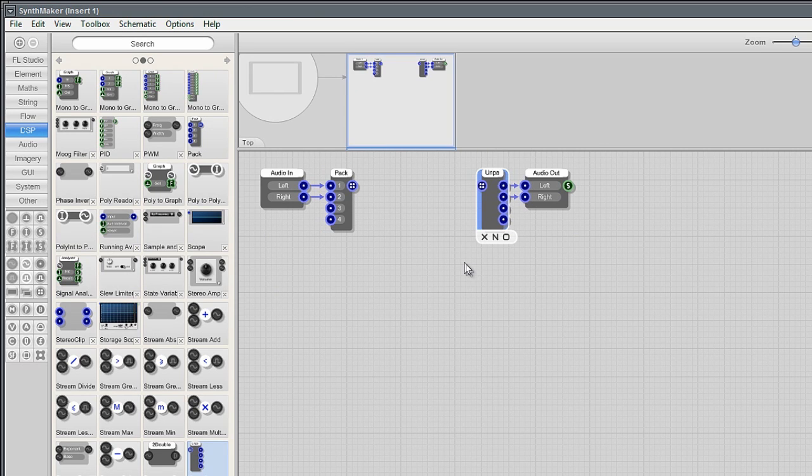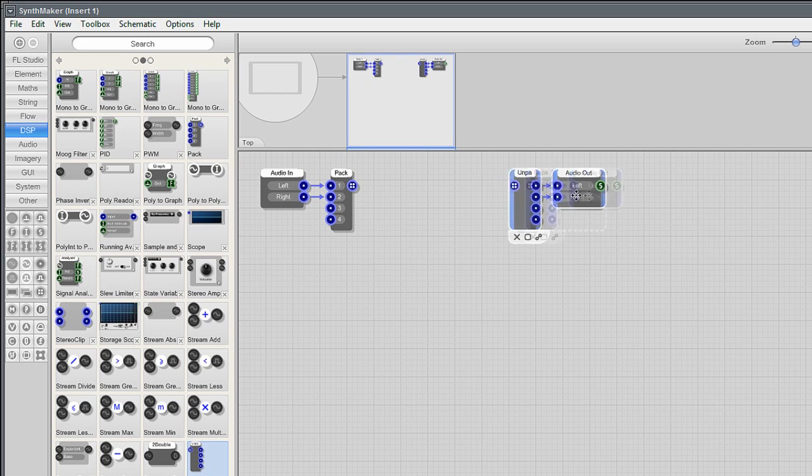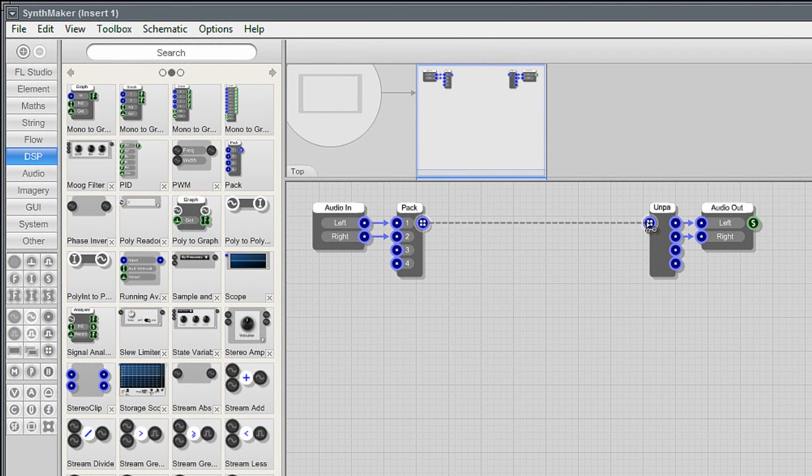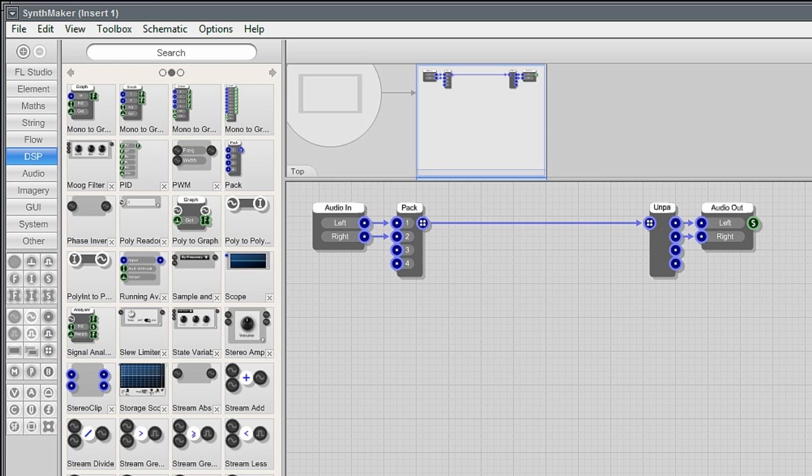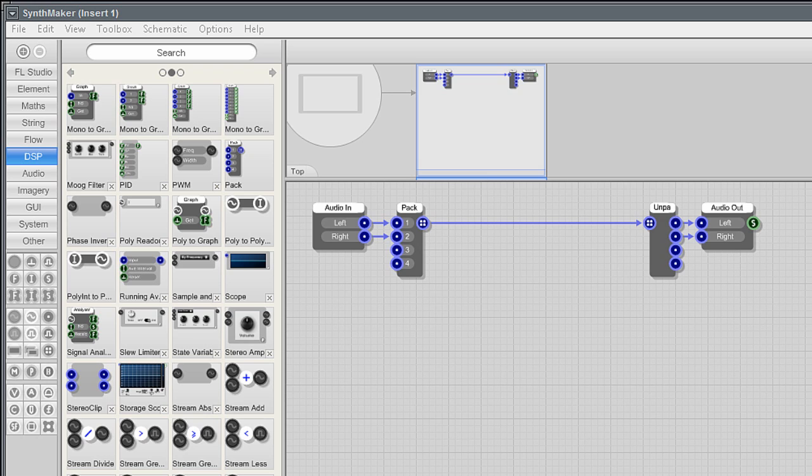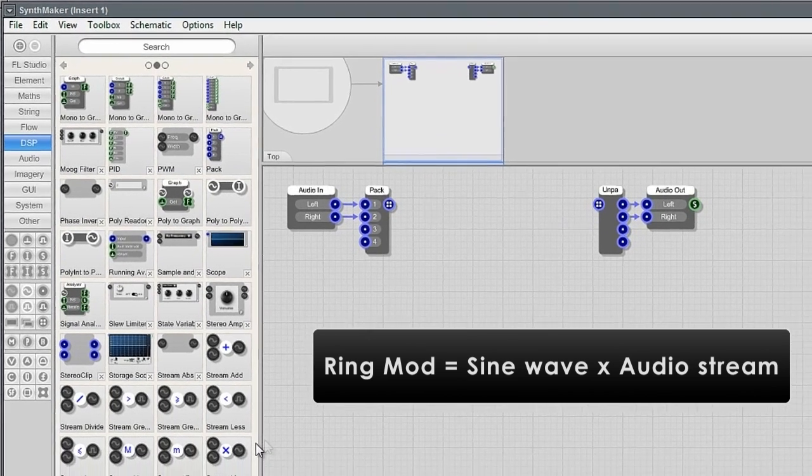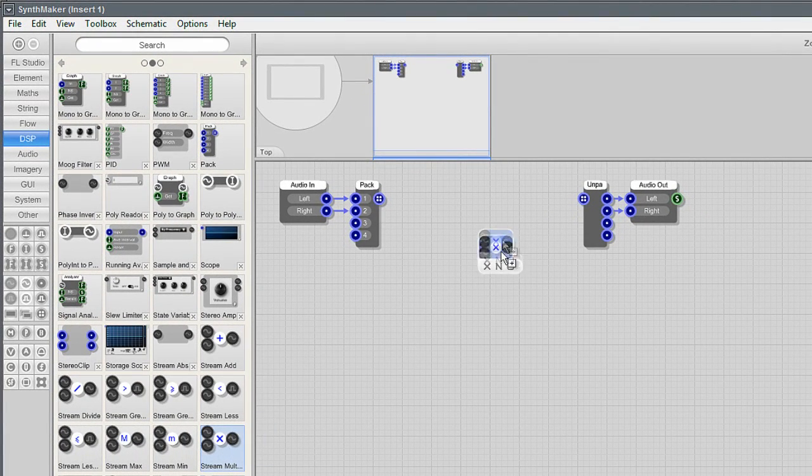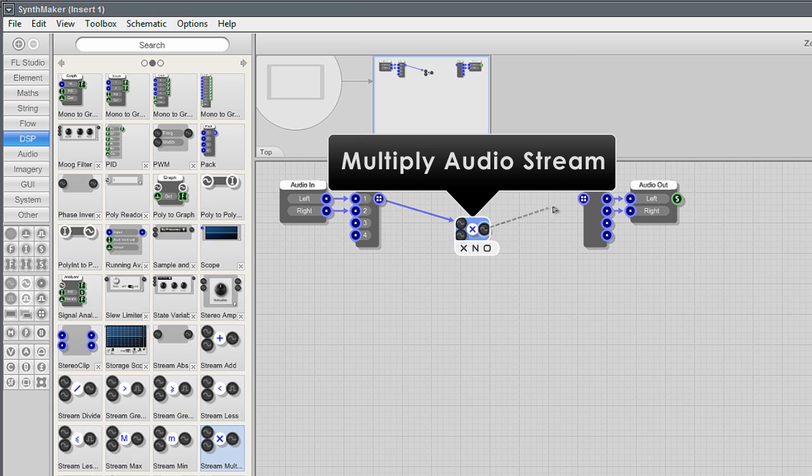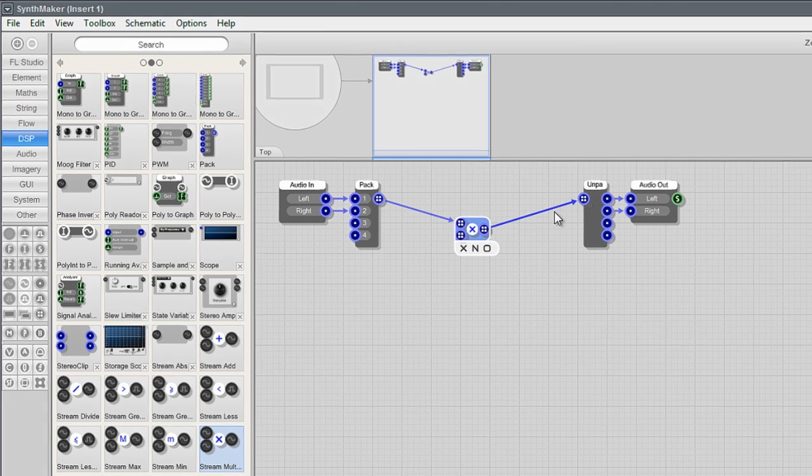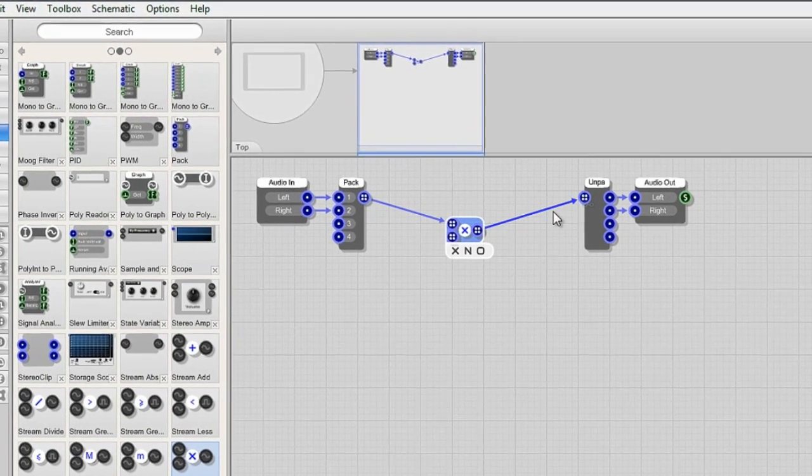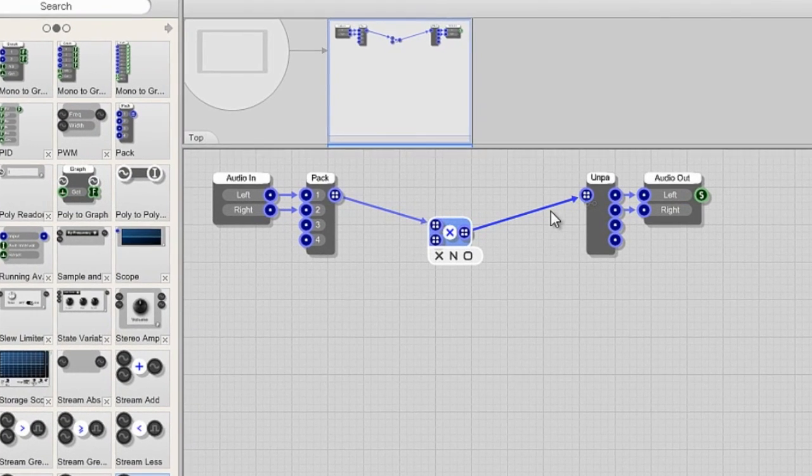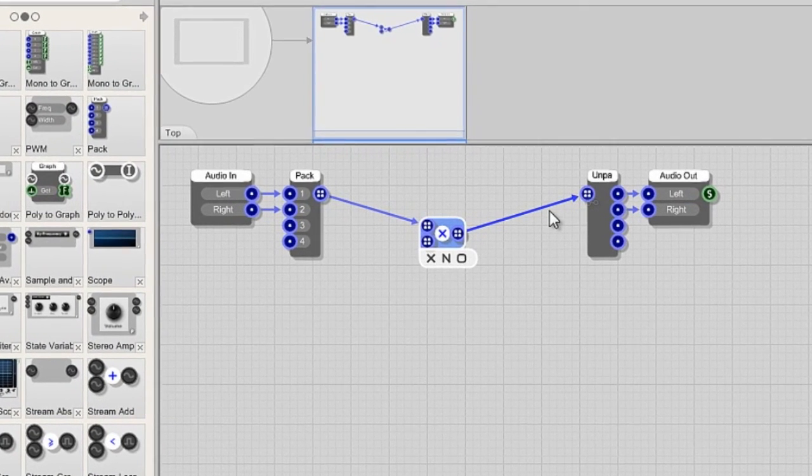You can click and drag to select multiple modules and move them together. We'll just link the input to the output of the pack modules to test the signal is passing through unchanged. To unlink click and drag the connection off the target. Ring modulation generally multiplies a sine wave by the input audio. So we'll need a multiply audio stream module. Link it to the pack module input and outputs so audio passes through the multiply module.